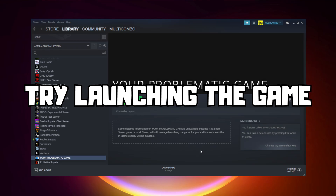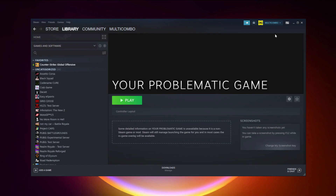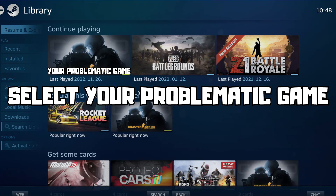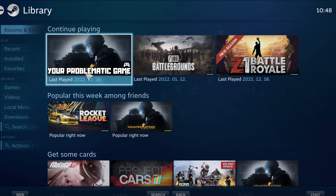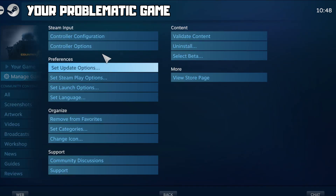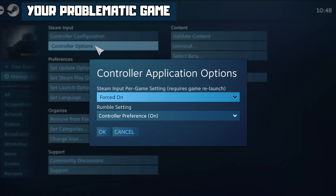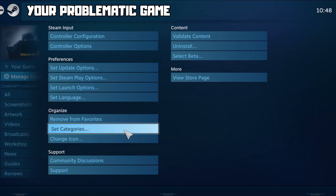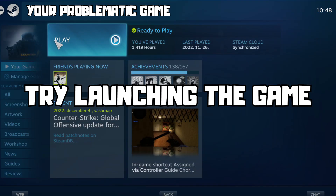Try launching the game. If that didn't work, click Big Picture mode. Go to the library and select your problematic game. Click Manage Game, then click Controller Options. Under Steam Input Per Game Settings, try Forced Off or Forced On, then click OK and try launching the game.